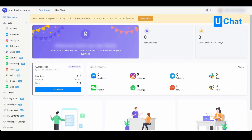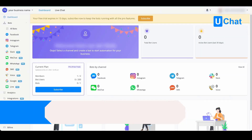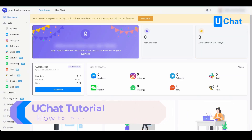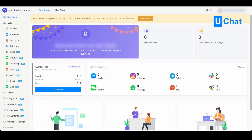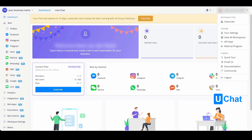Now that we know what a workspace is and how we can manage it, it is also time to learn about how to set up and manage your user settings — your profile. You can easily do this by going to the top right corner and pressing the drop-down menu. From here you will be able to go to your settings.